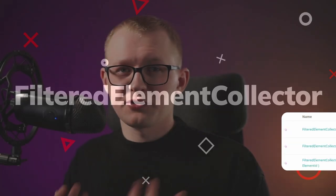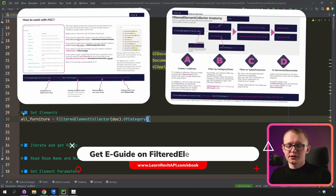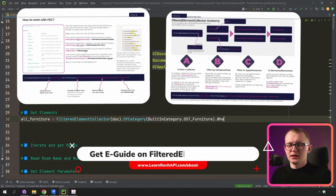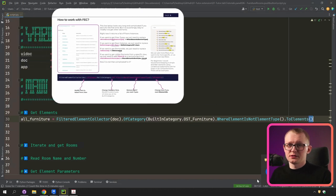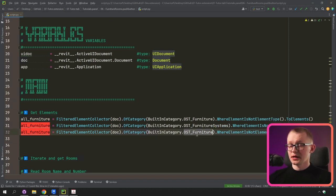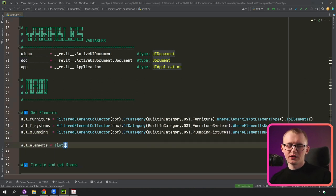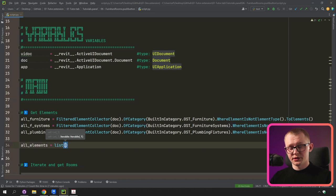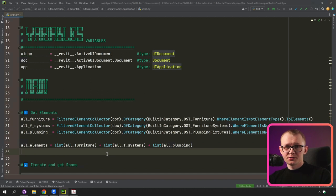To get our elements, we're going to use FilteredElementCollector. I'm going to create a collector by providing my document, then filter by category choosing the built-in category of furniture, filter only instances and not types, and convert it into a list of elements. I can duplicate this line and also collect furniture systems and plumbing fixtures — the only thing that changes is the category. Finally, I want to combine all of them into a single list by converting each to a Python list and adding them together.